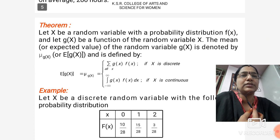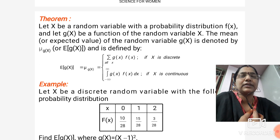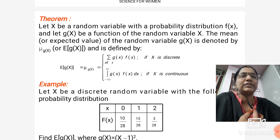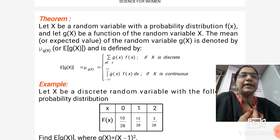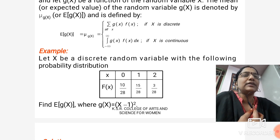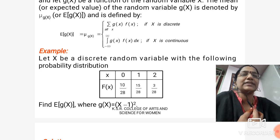Next we have a theorem. Let x be a random variable with probability distribution f(x), and let g(x) be a function of the random variable x. The mean or expected value of g(x) is denoted by μg(x) or E[g(x)], and is defined by: E[g(x)] = Σ g(x)·f(x) if x is discrete, or E[g(x)] = ∫ from −∞ to ∞ g(x)·f(x) dx if x is continuous.